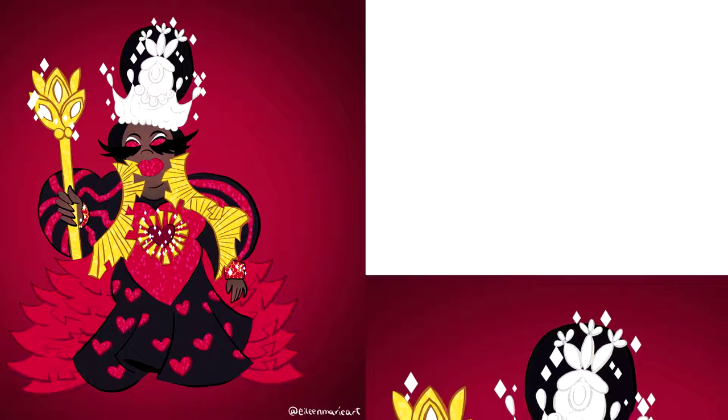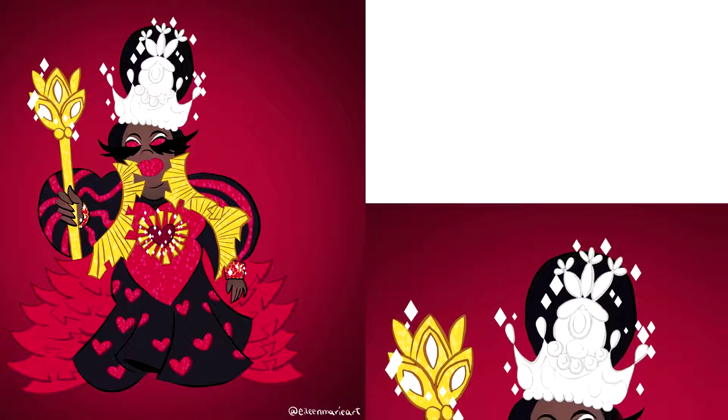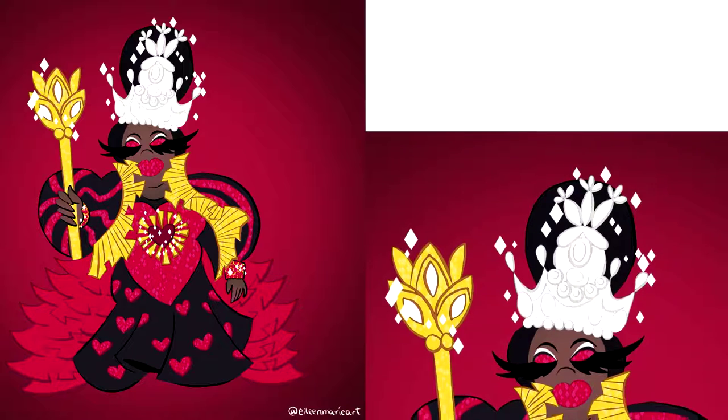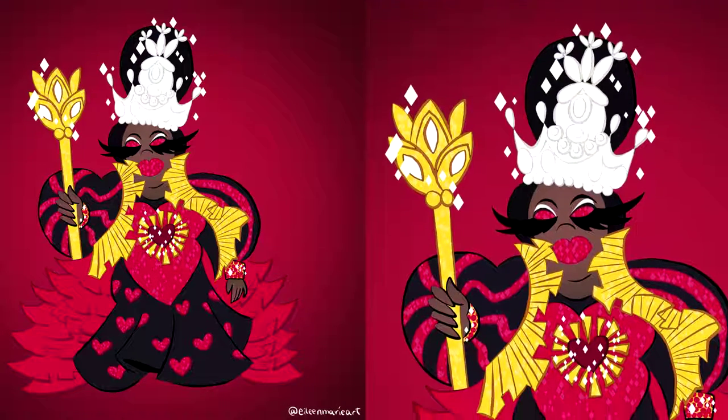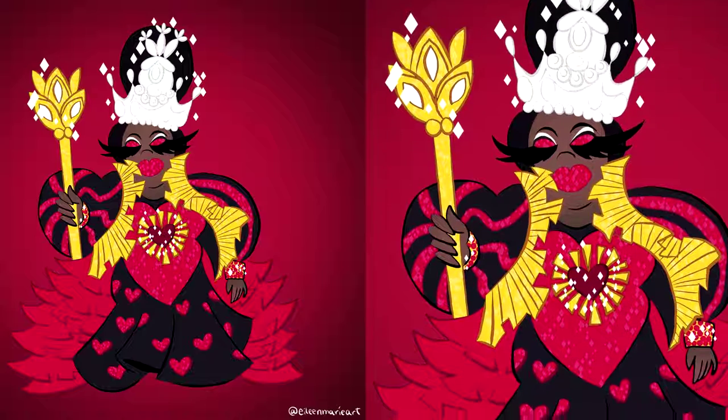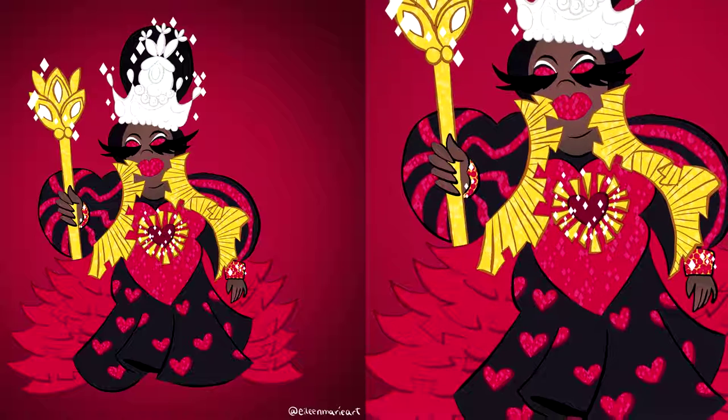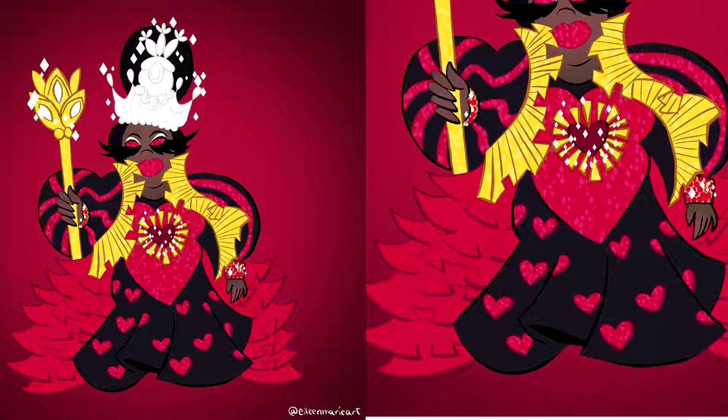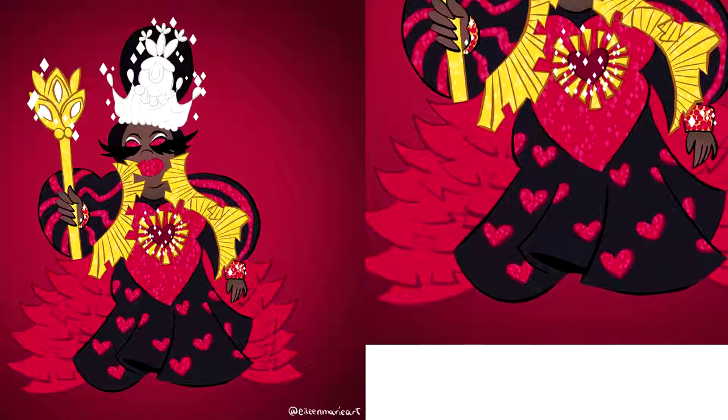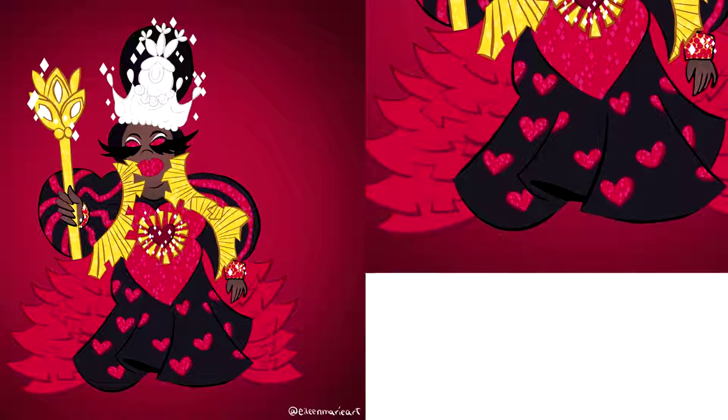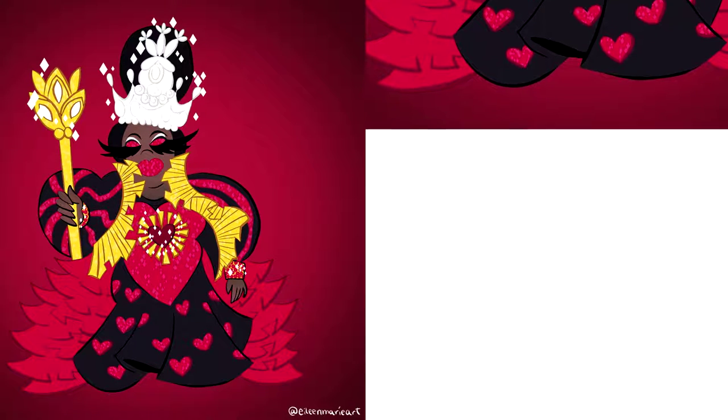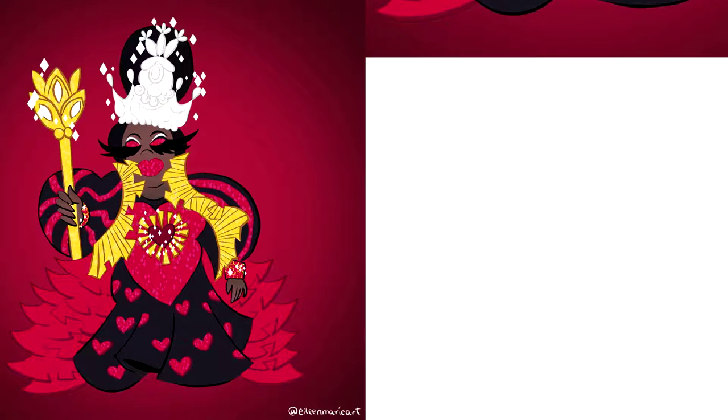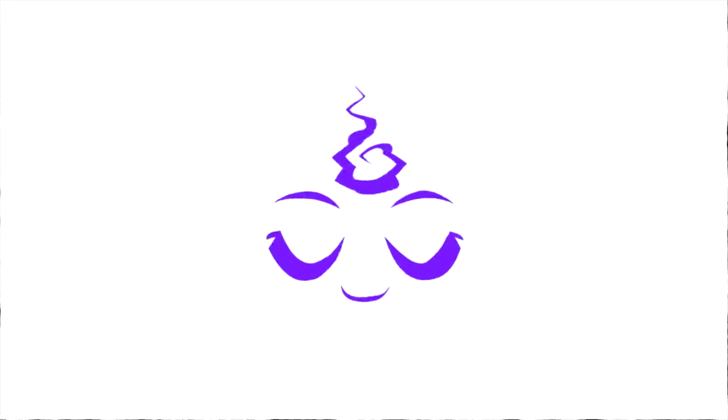And there you have it: Latrice Royale working her Queen of Hearts fantasy in her full eleganza. So if you like this video, don't forget to hit that like button, and if you want to see more, don't forget to hit that subscribe button and bell notification so you never miss an art lapse. And remember, you're magical, so shine on.